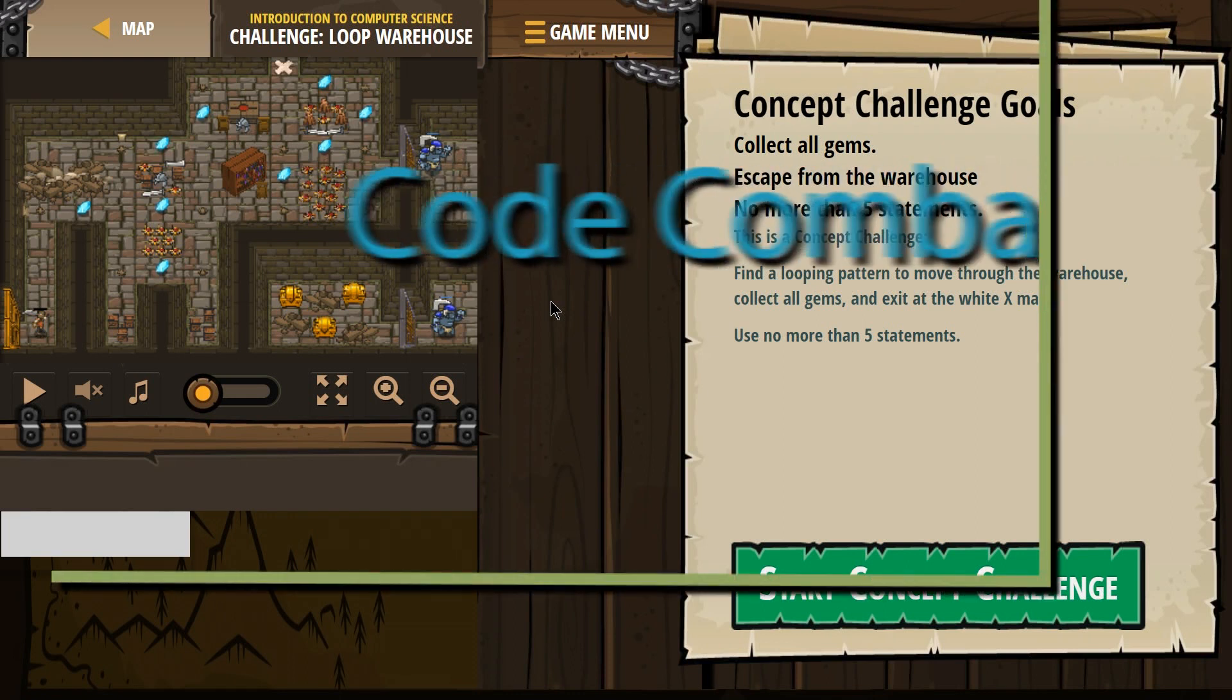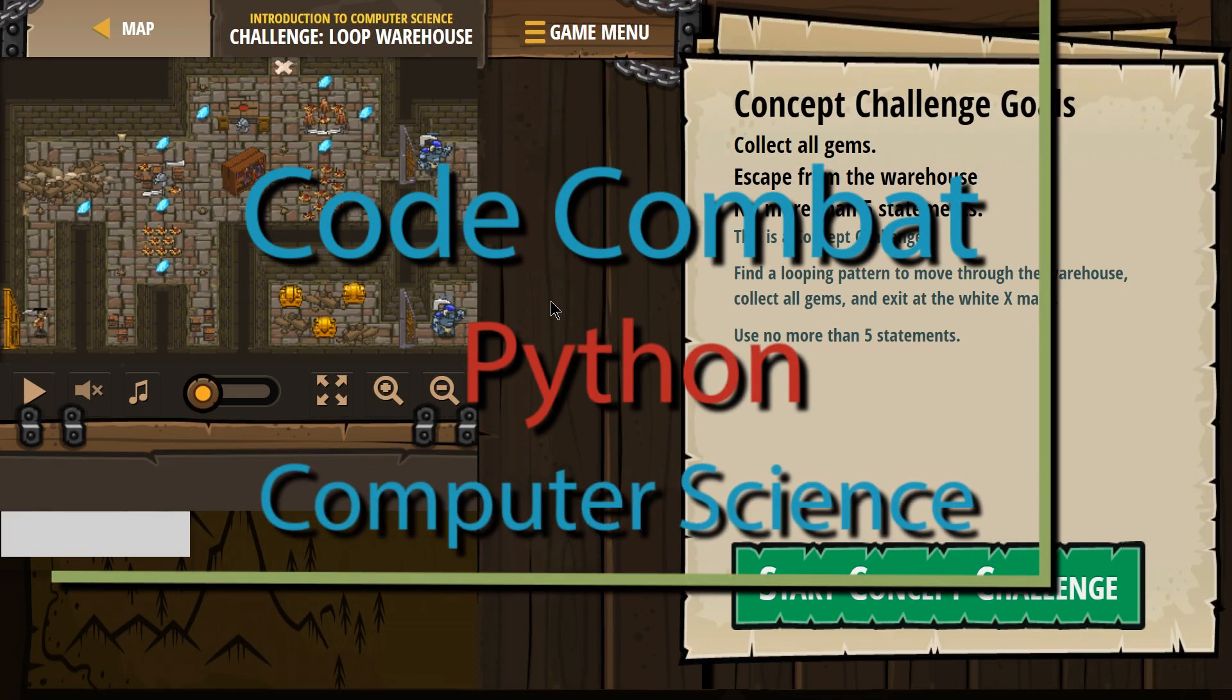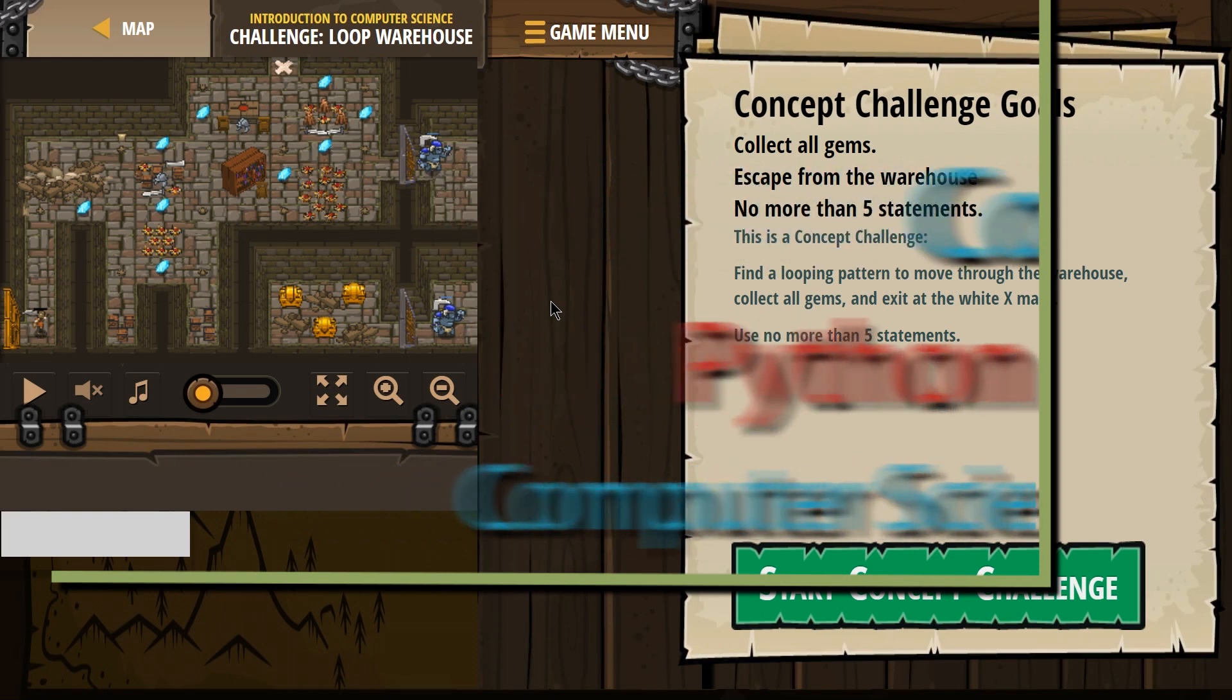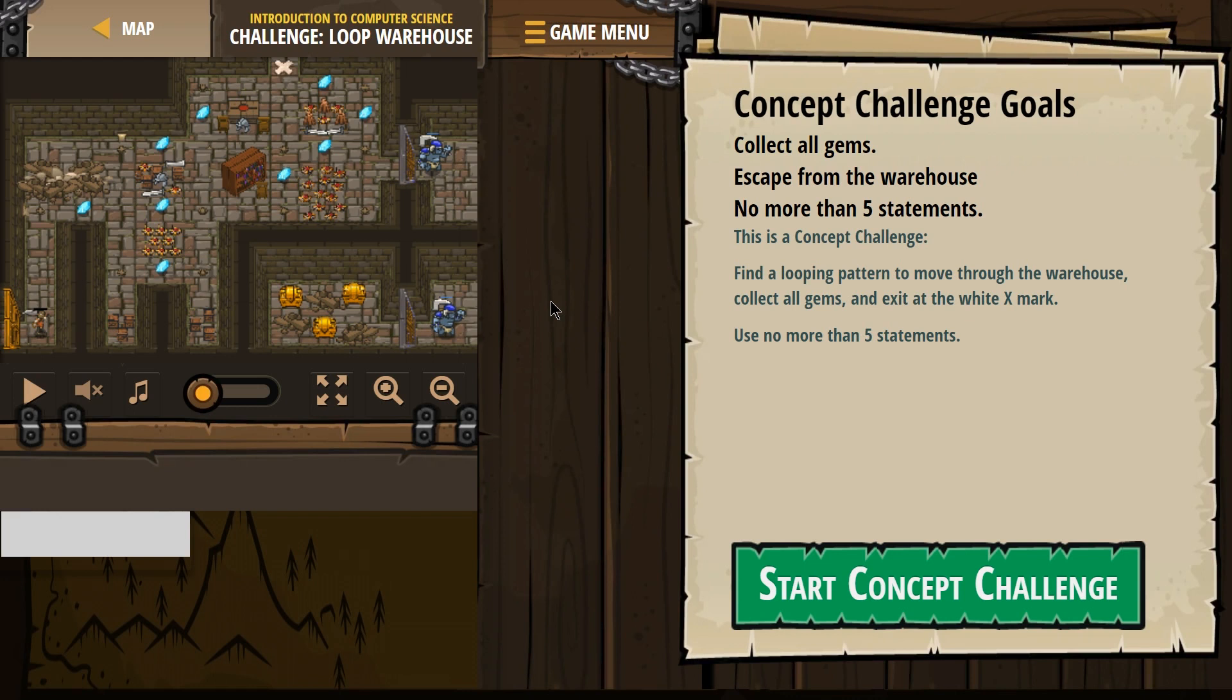This is Code Combat Challenge Loop Warehouse. I'm working on the Python version of the course. If you're doing this as a class, it's the Introduction to Computer Science course.